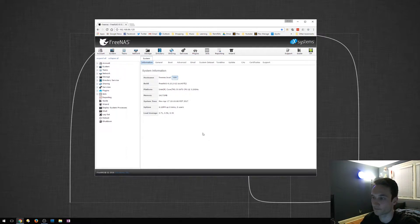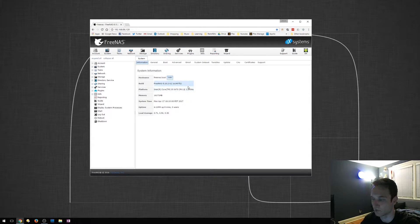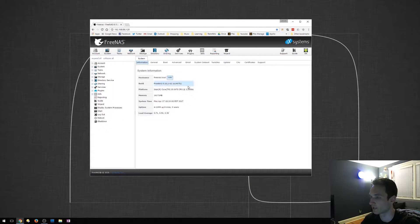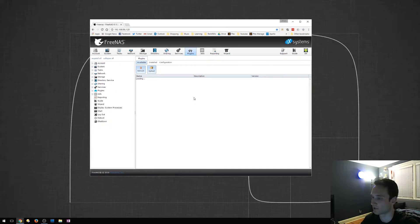First things first, you want to load FreeNAS. So log into it, get it up and running. We then want to click the Plugins tab right here.